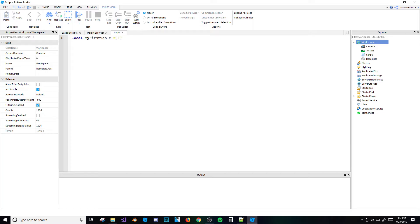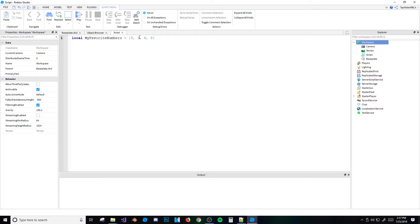Basically, what a table is — it's like a variable, but you can add a lot of stuff into it. You don't just put one value. For example, I can name this 'myFavoriteNumbers' and list numbers like five, three, six, eight — whatever I want.